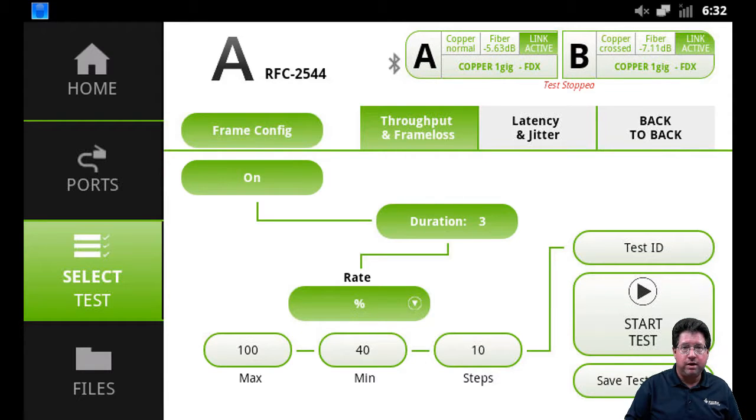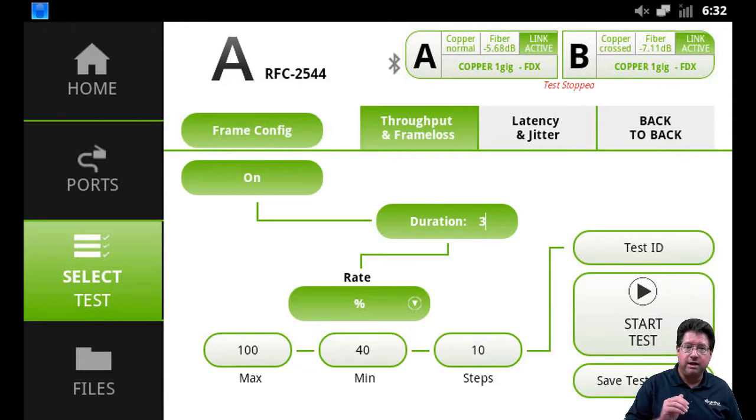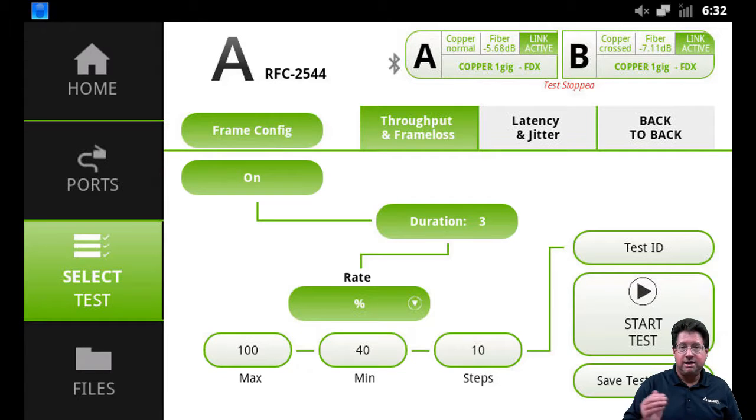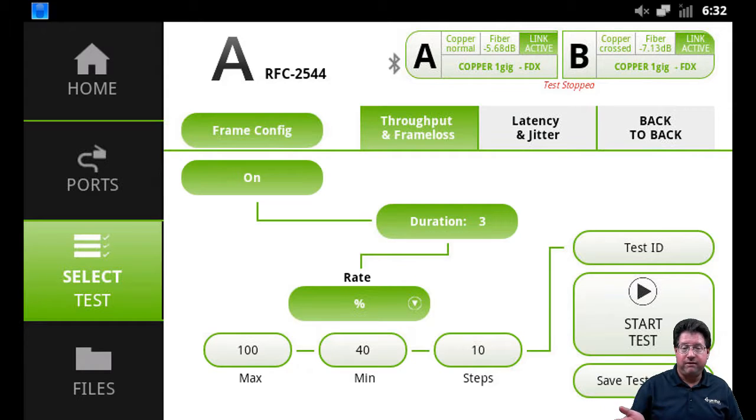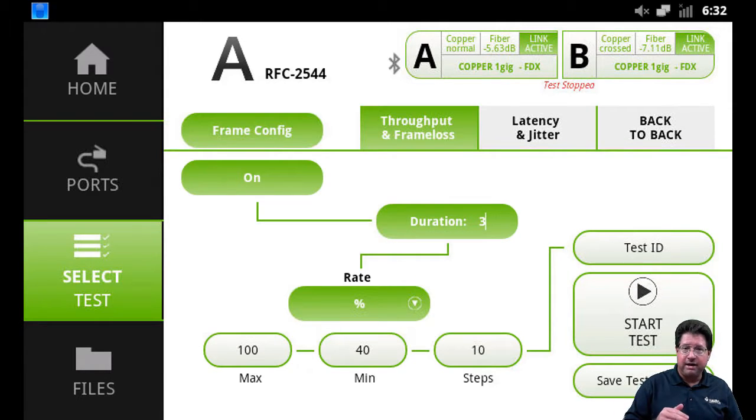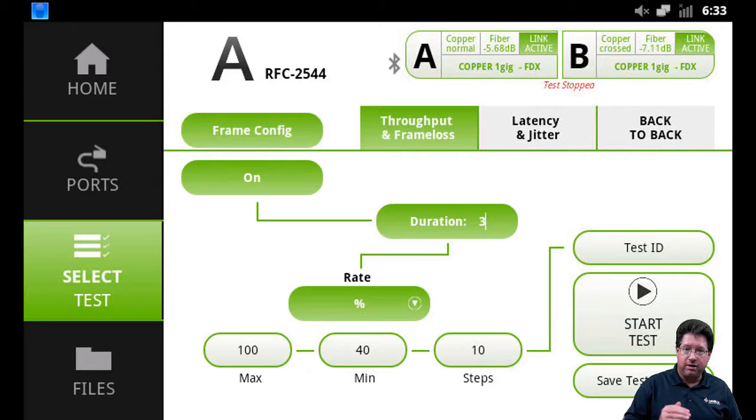Say if you know that your network will not support 100% line rate, well then you can set it at say 90 or 80, and that tells the tester, don't bother trying to go to 100%. It's going to fail anyway. Start at 80 or 90 or whatever you set there, and then go down from there.